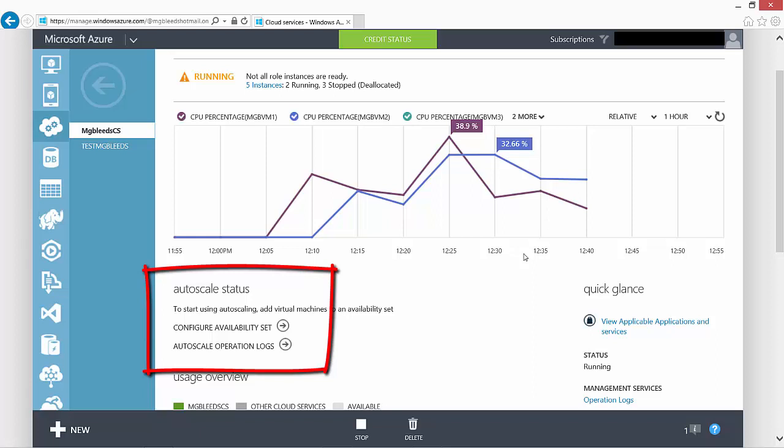Availability sets allow us to identify which resources in the cloud service need to be kept online at the same time.